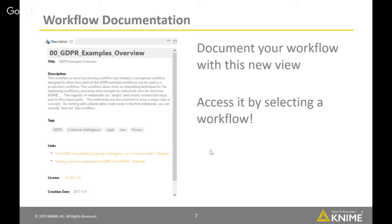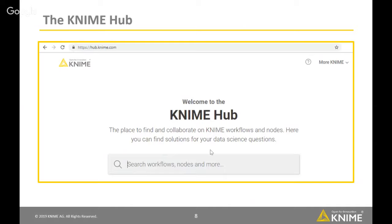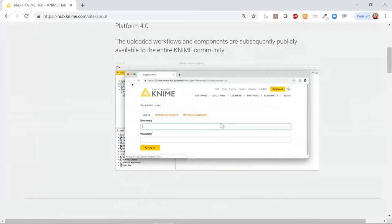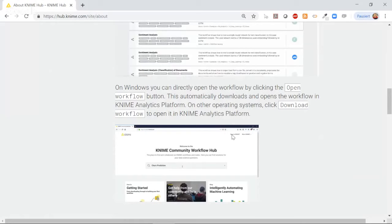Now let's talk about the KNIME Hub. We released it already in March this year, so you may have already stumbled upon it. With the summer release, we added many new features. Let me show you how to use it. All the functionality is documented in the 'About' menu — whenever you don't know what you can do with the Hub, just go to About. There are videos showing you how to use the Hub and how everything can be configured. If I now want to search, I just type and the Hub searches for workflows and nodes.